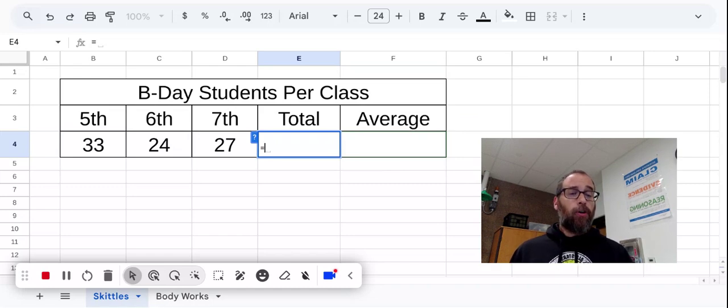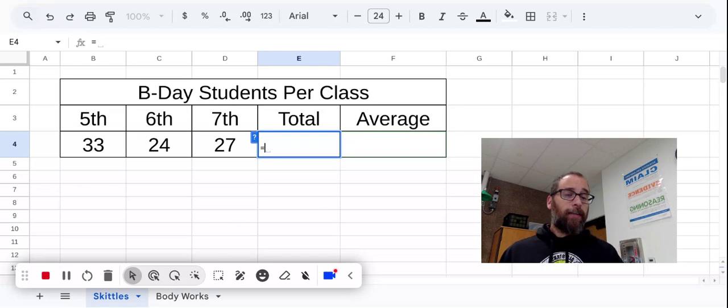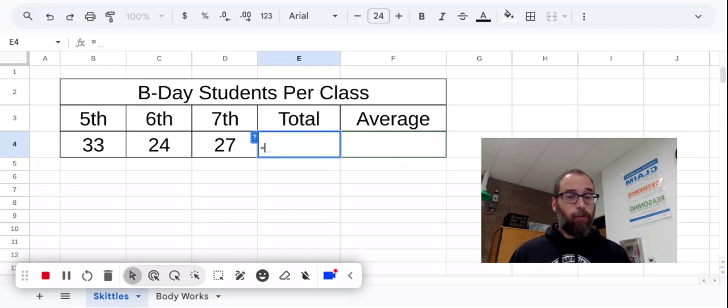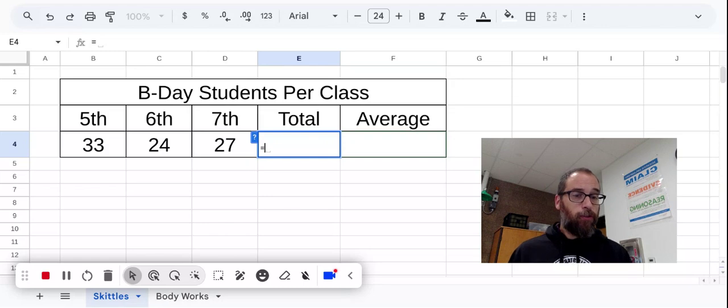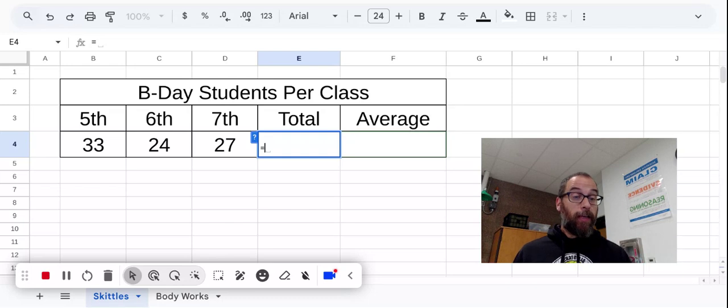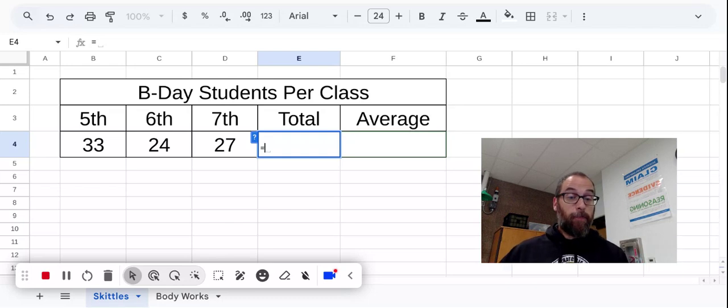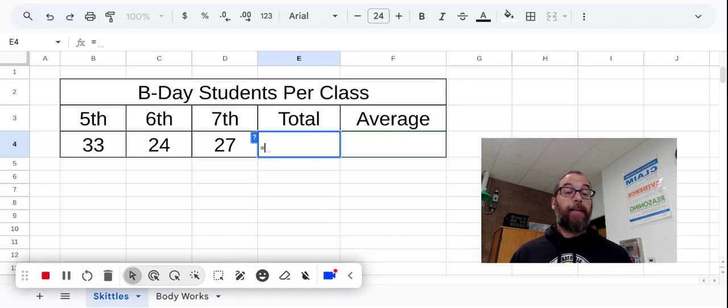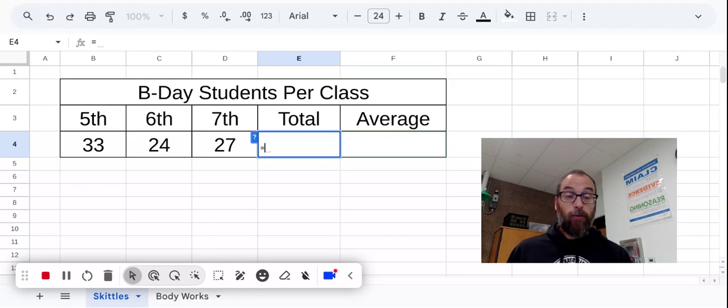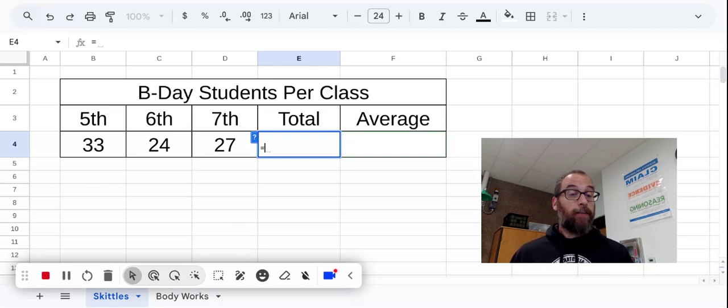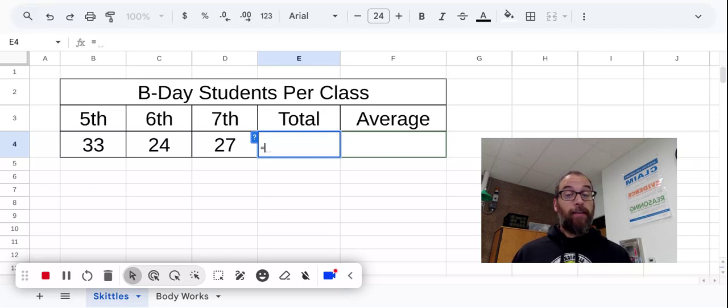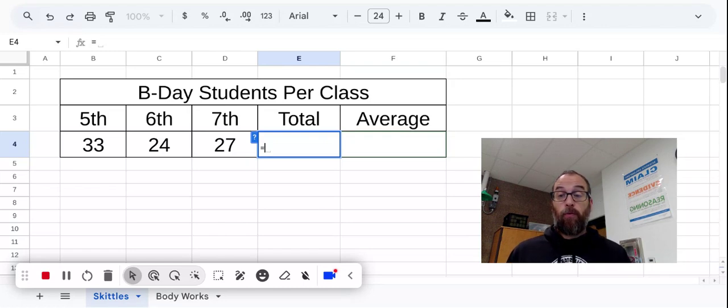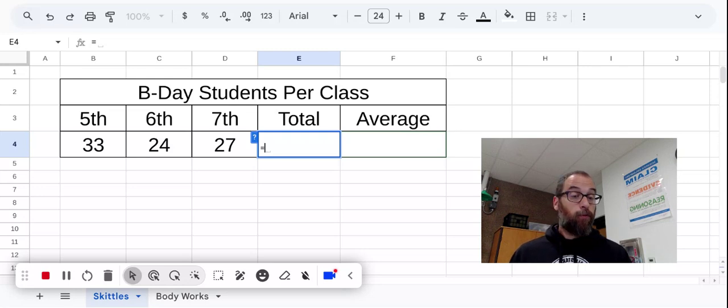So, you don't want to tell it to add up the numbers that you see in those three cells. What you want to do is you want to tell it to add whatever number it finds in a particular cell. So we are going to tell the spreadsheet to go and find the numbers or whatever value is entered in cells B4, C4 and D4 and add them together.